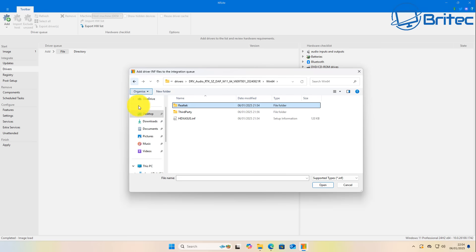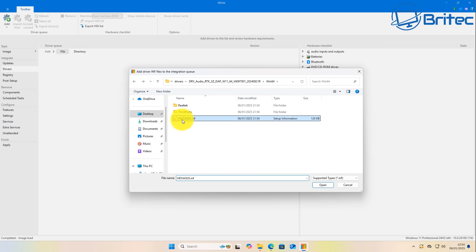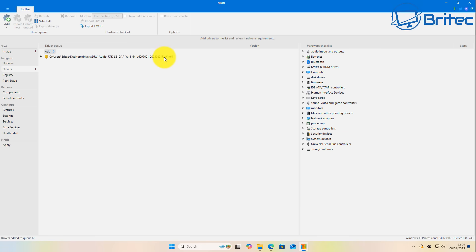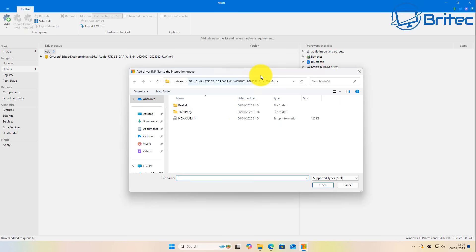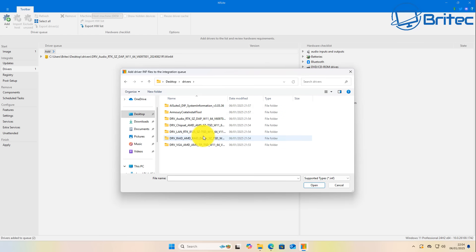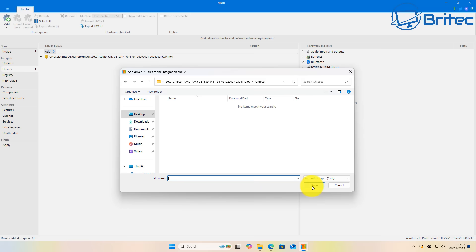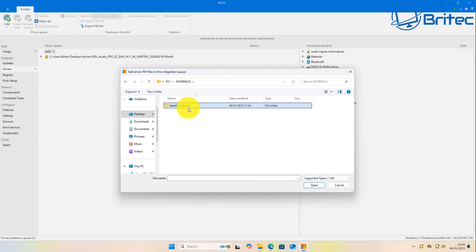It's the .inf file that you need to select — not the executable files. There are a bunch of .inf files in each driver folder. Select the right one and click Open and it will integrate it. Let's do one more: click 'Add Driver Files', go to the drivers folder, select the chipset folder. Navigate through — in this one it's under Windows 11 x64 — and there's the .inf file right there.